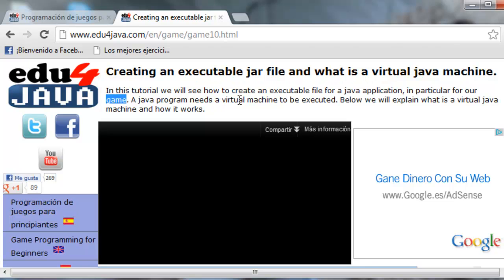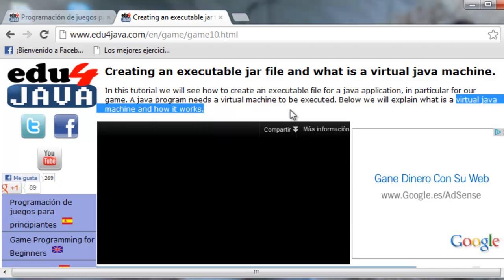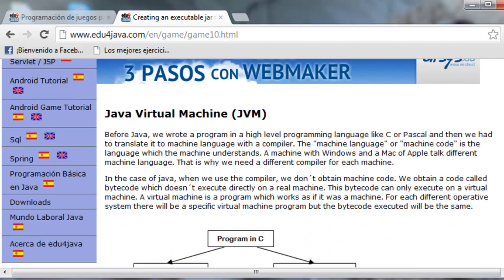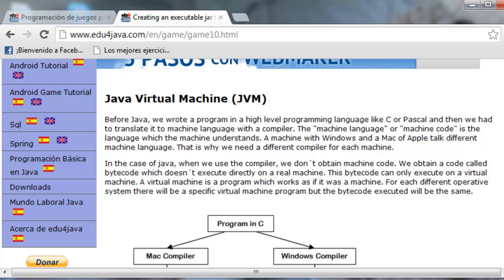A Java program needs a virtual machine to be executed. A Java file is not like an Excel file in Windows that we double-click and it executes easily without having anything installed. In Windows we can double-click a Java file and it executes because there is a virtual machine. A virtual machine is a program which is executed on our machine. We need a virtual machine to execute our Java program. I would like to talk about the Java virtual machine because we've been working with Eclipse and nobody knows what happens behind — what is the virtual machine, where are things executed.